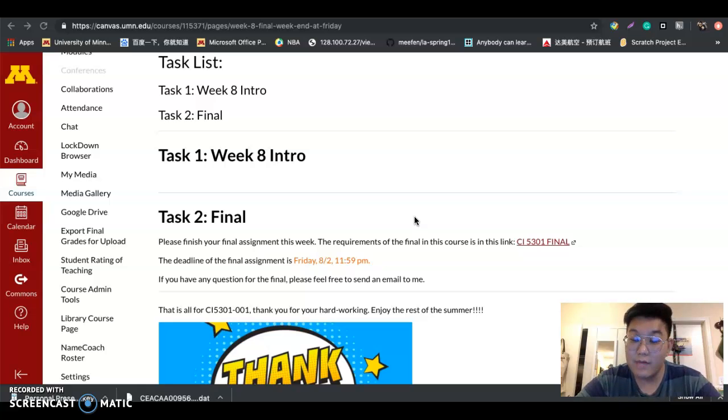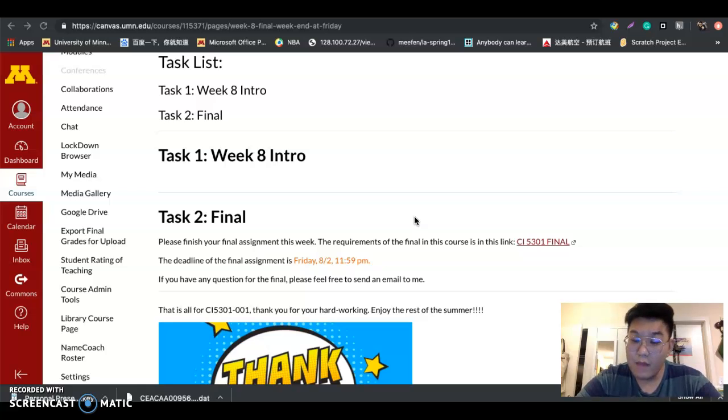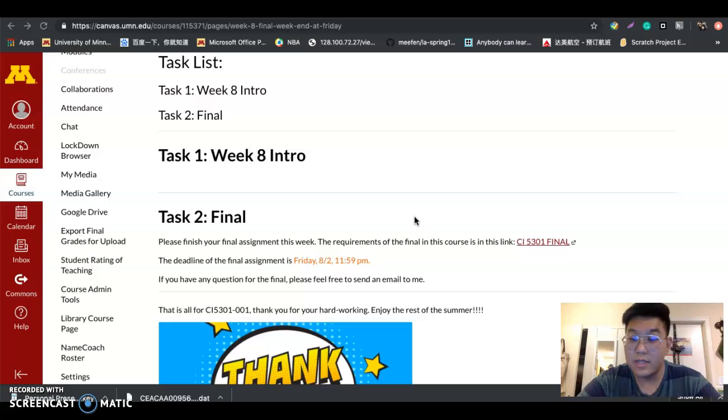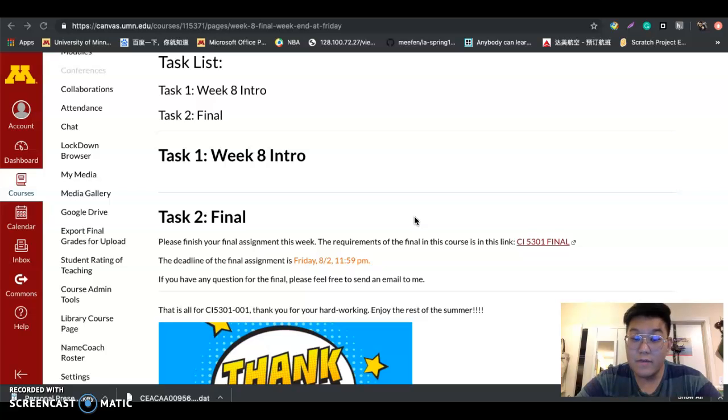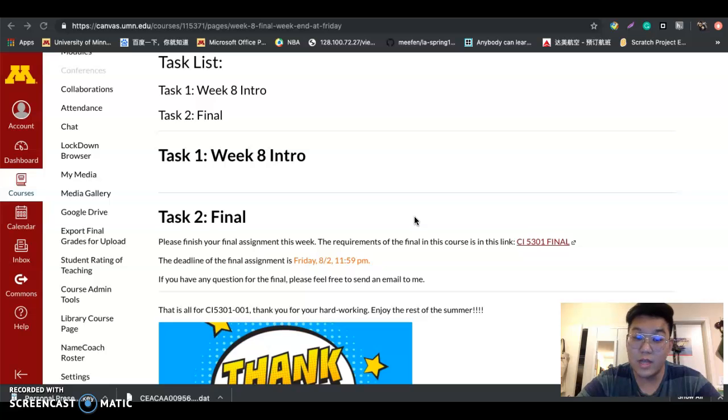If you have any questions for the final assignment, please send an email to me. This assignment is not only for me but also for you. In the future, if you need to use some tools you learned in this course, you can just use that as a portfolio to find the tools you want to use.